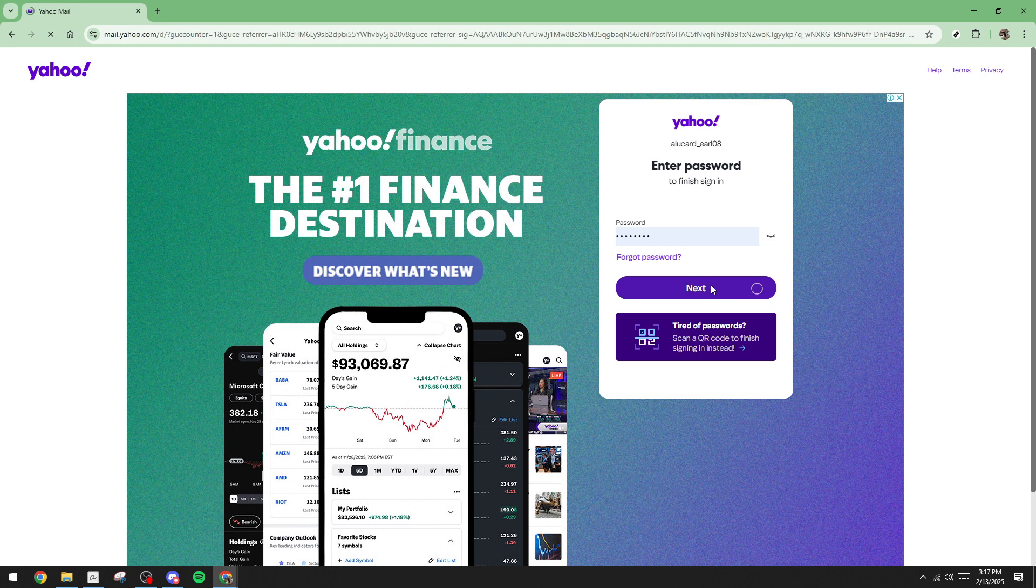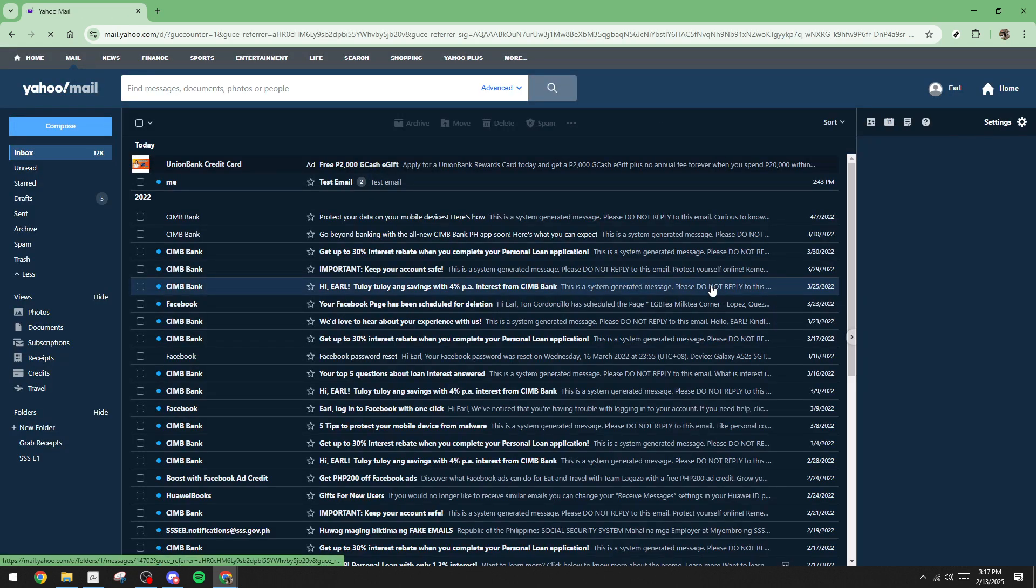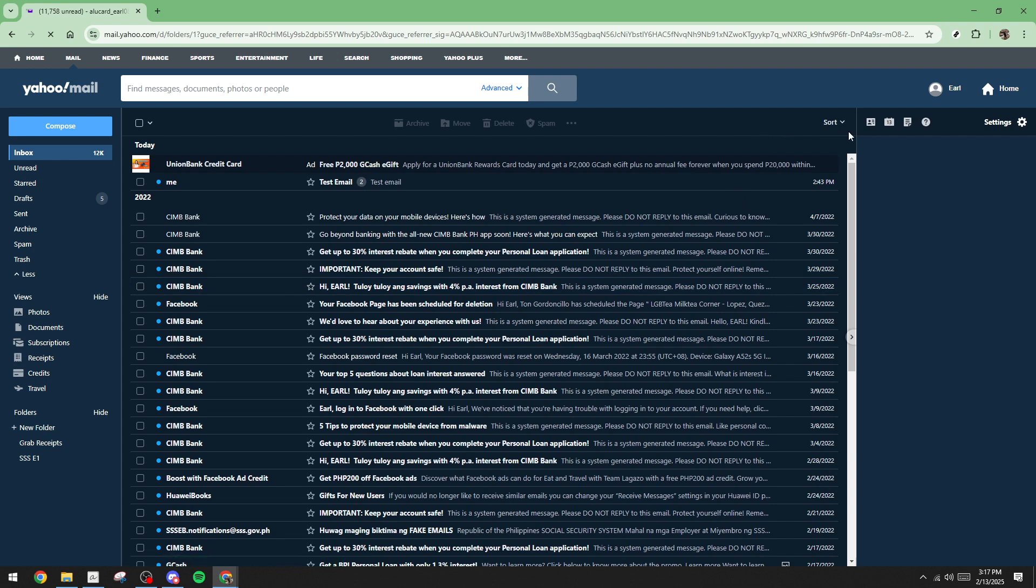Now that you're logged in, it's time to handle your contact list. Having a well-organized list will save you tons of time in the future. Head over to your Yahoo contacts and create a new group. Think of this as your email list.